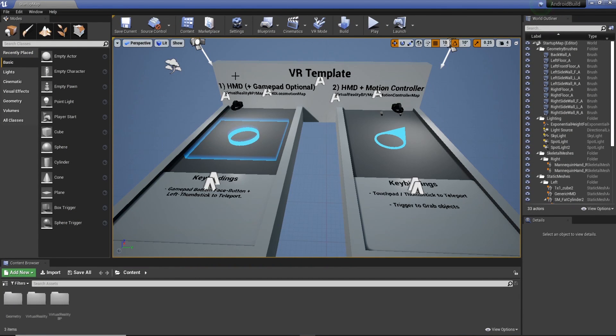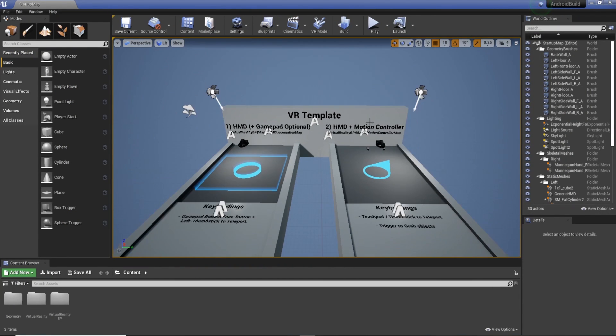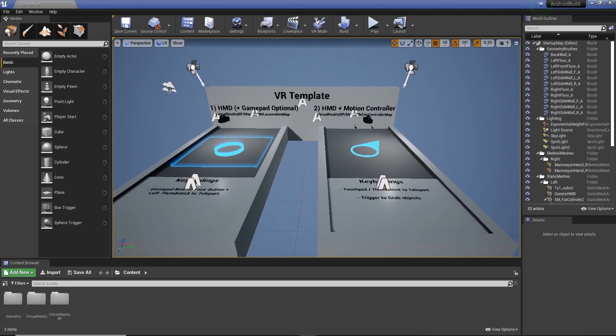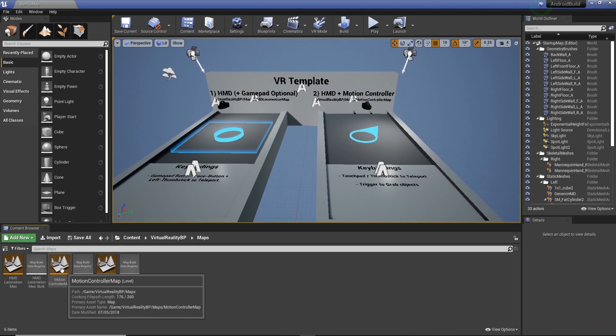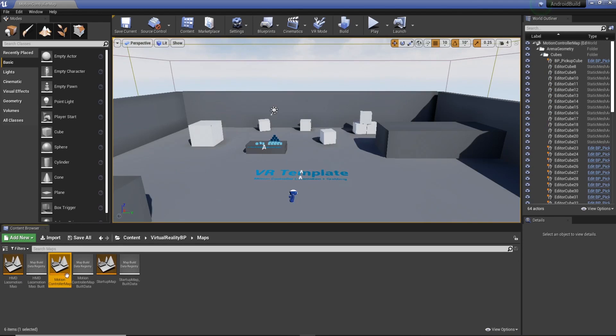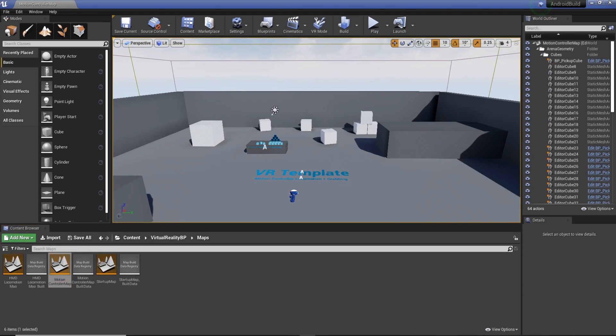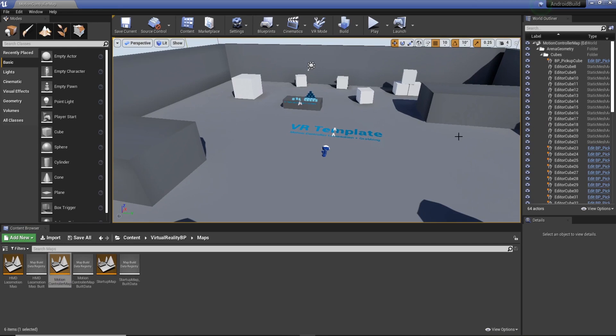From there we just create new project and then wait for this to load and compile shaders. Excellent. So now we're in Unreal, we've loaded it up, we're all good to go. We're going to go to virtual reality blueprints, down to maps in the bottom left, and then we're going to load up the motion controller map. This allows us to navigate and walk around in the headset once we build it.